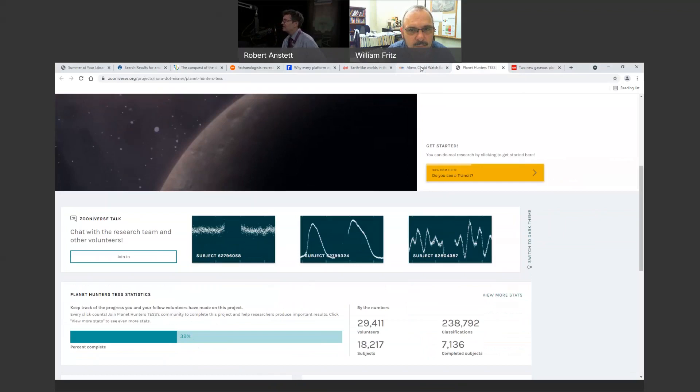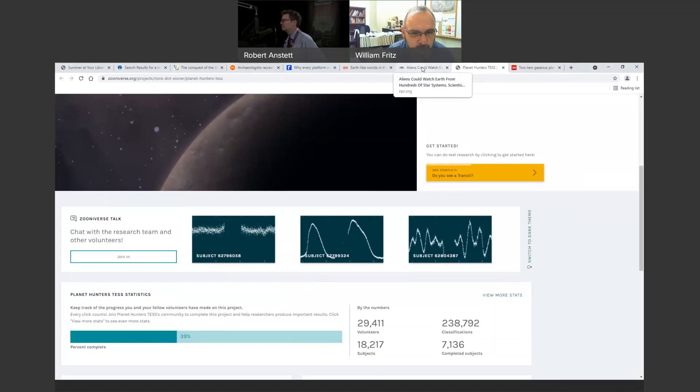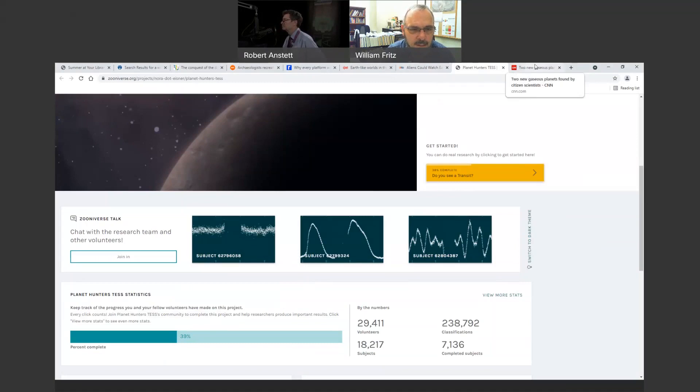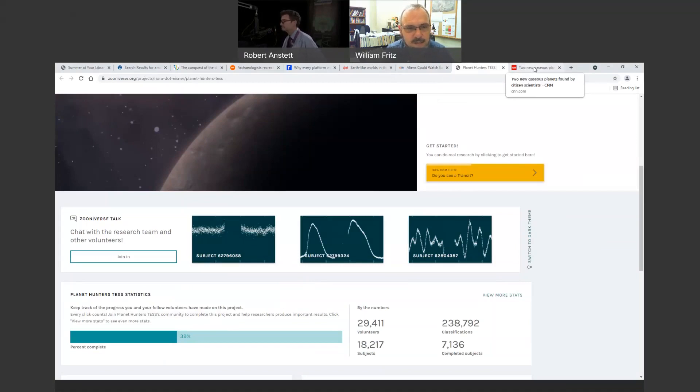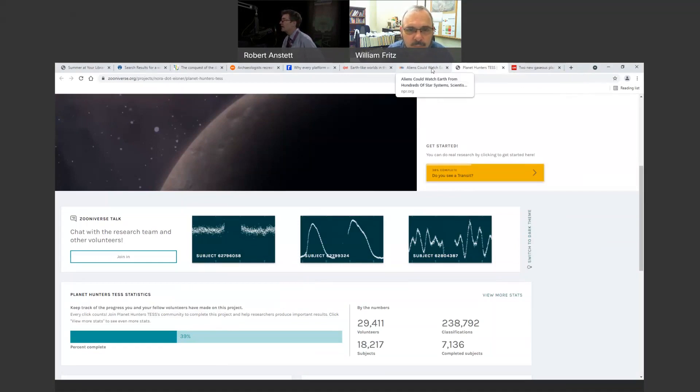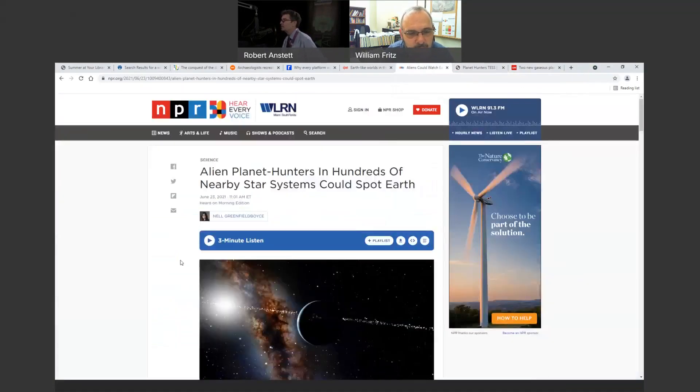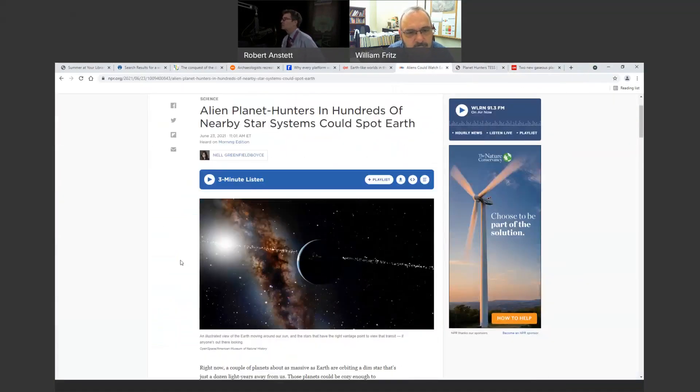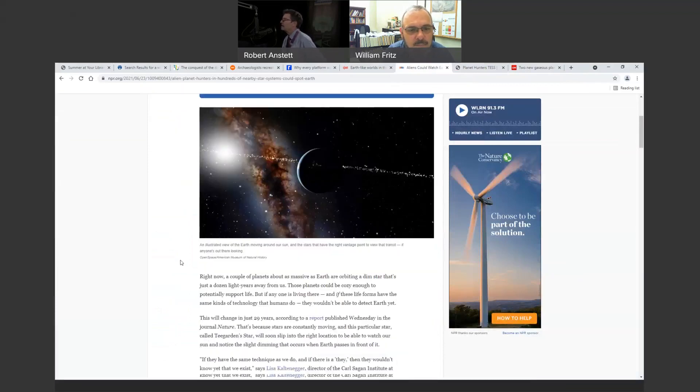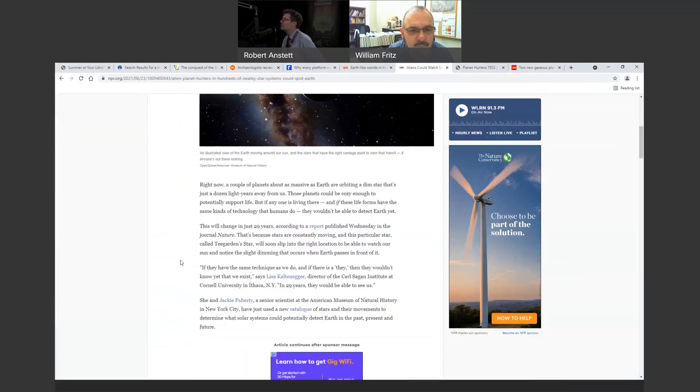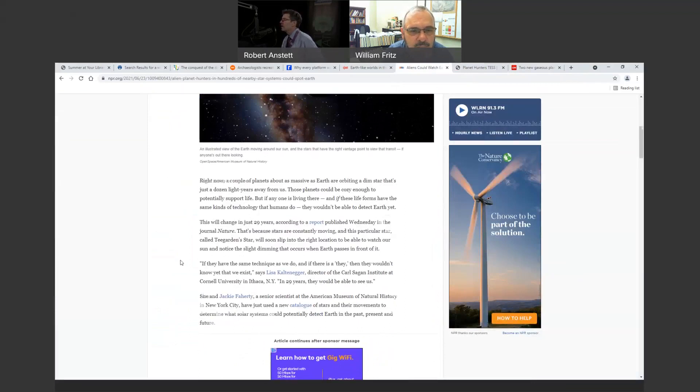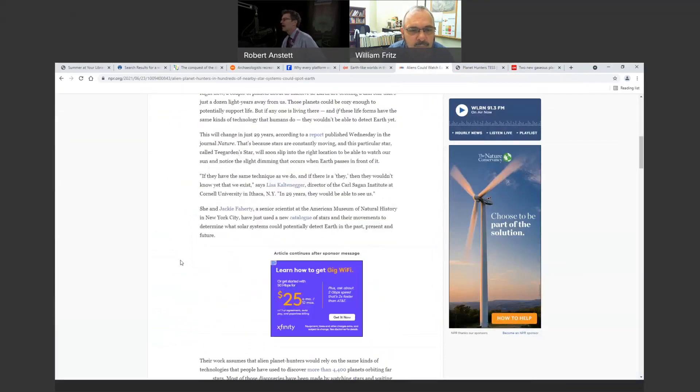And here's that Planet Hunters TESS project. It's Zooniverse. They do several different things out there on Zooniverse, and this is Planet Hunters for citizen science. You get to go in and participate in that. They've only covered 39% of their data that they have right now, so they can always use more people. One of the things I found very interesting in that article was they were actually looking at areas where there's light, where it shows a diminishment of the light, which is an indication that could be a planet causing it.